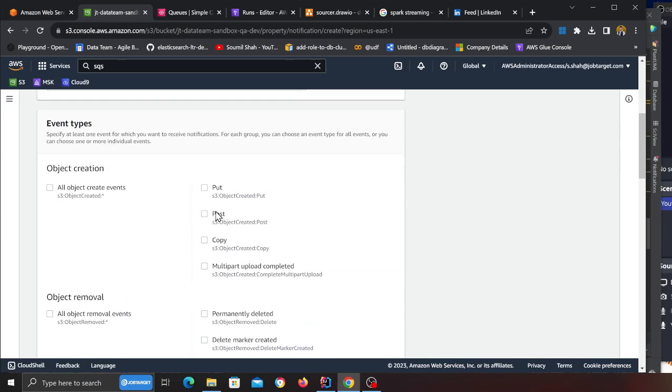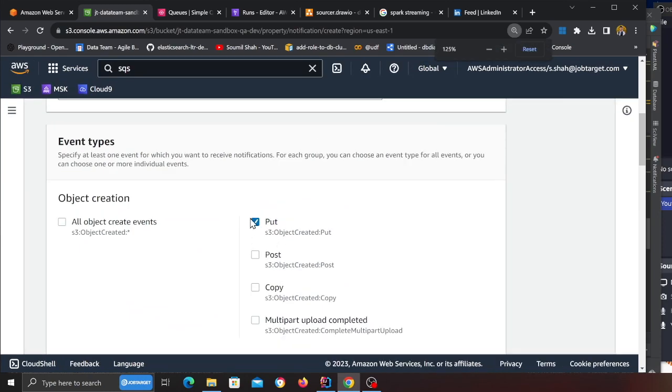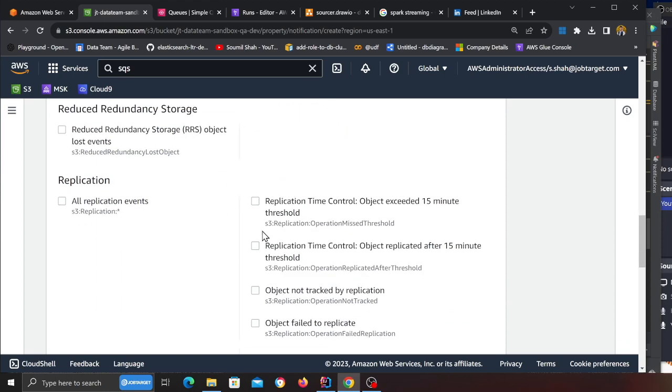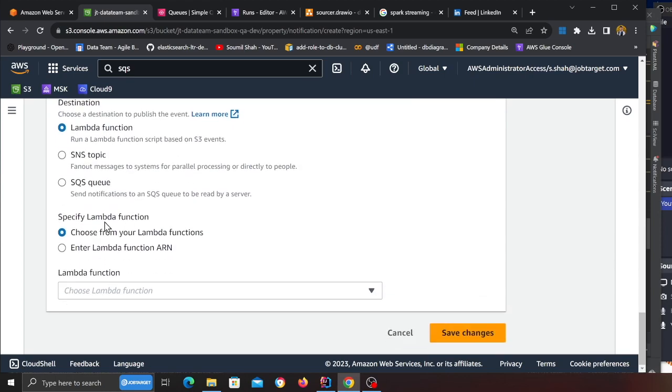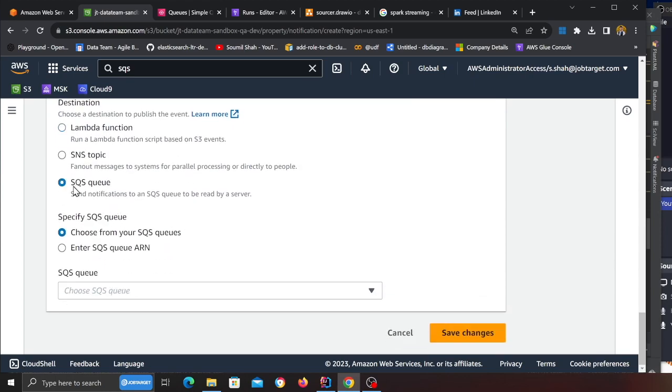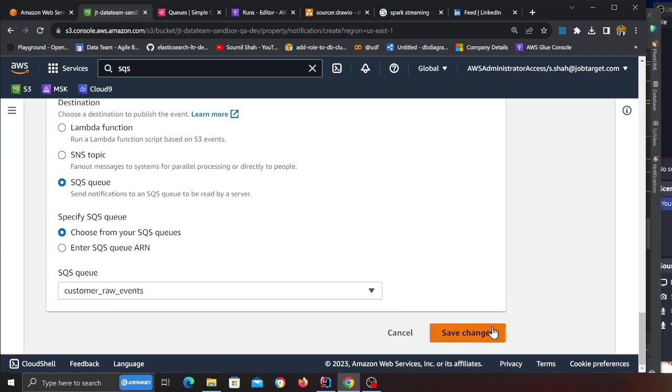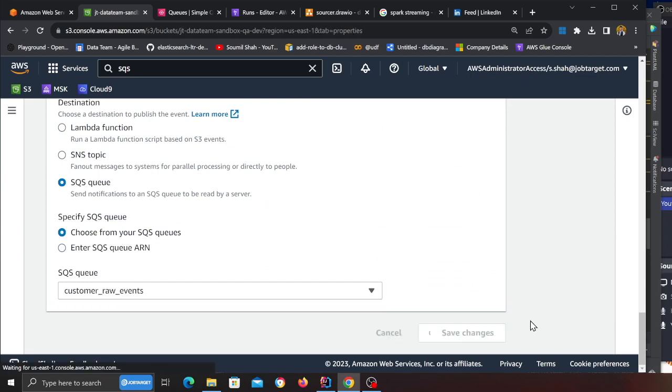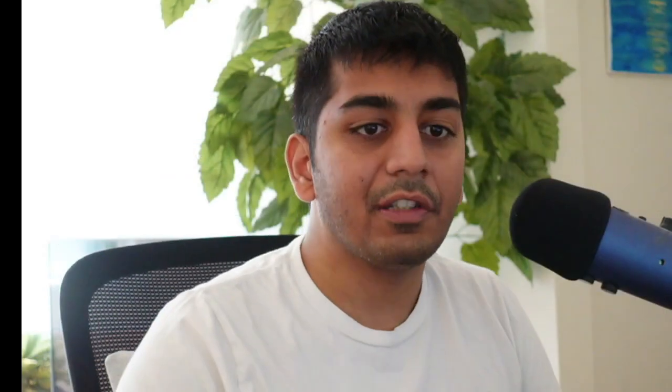Now we're going to click on put files, which means I am interested whenever a new file is inserted into the raw zone. After all of that is done, scroll down into SQS queue, click on choose queue, choose from your SQS queue, select it, click on save changes. Congratulations, now you have successfully created a rule which will forward all the events from the raw zone into an SQS where the items will be nicely buffered.